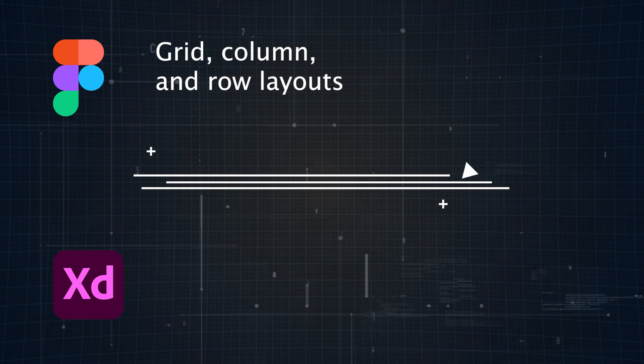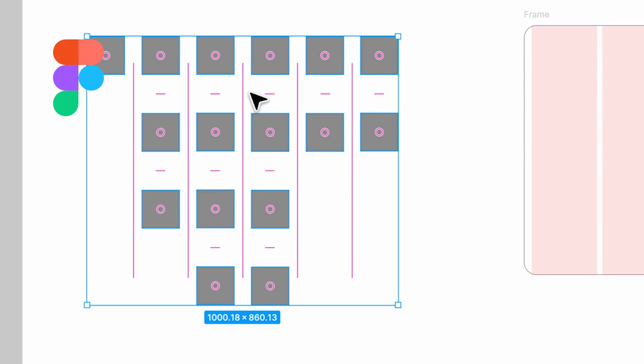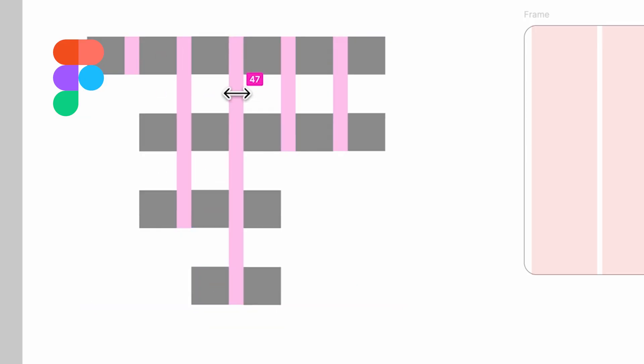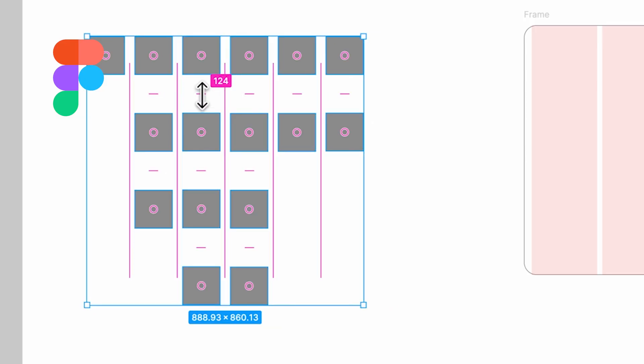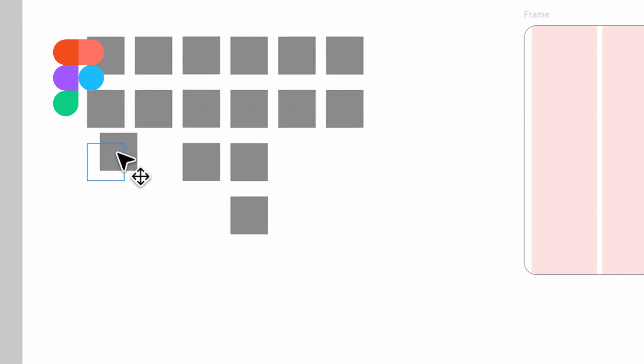Figma also lets you set constraints on elements, so they'll automatically adjust when the frame's dimensions change. Perfect for creating responsive layouts that work on various screen sizes.